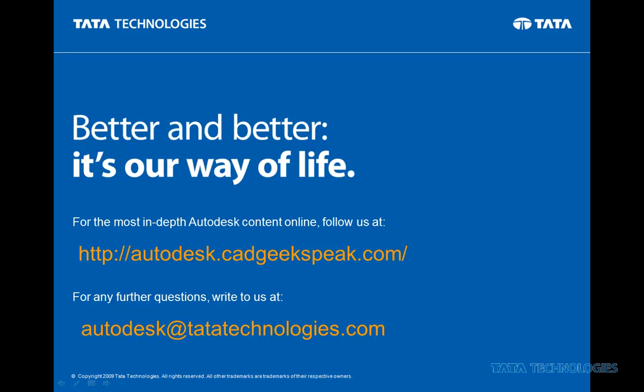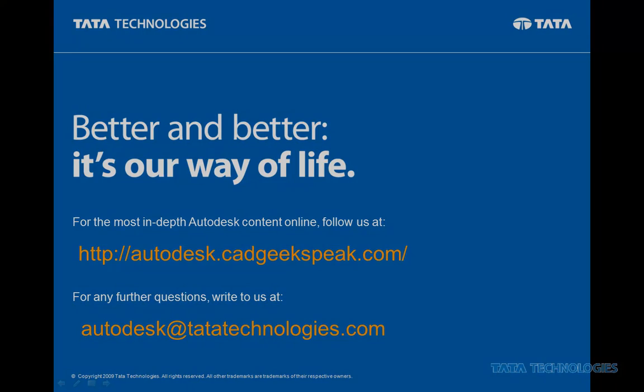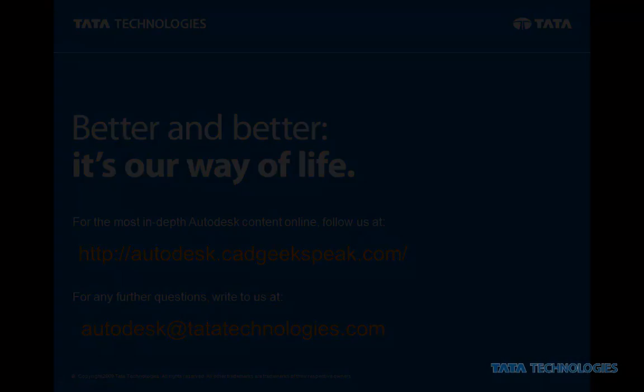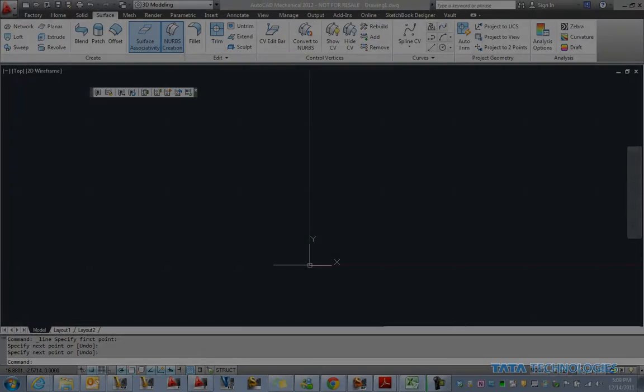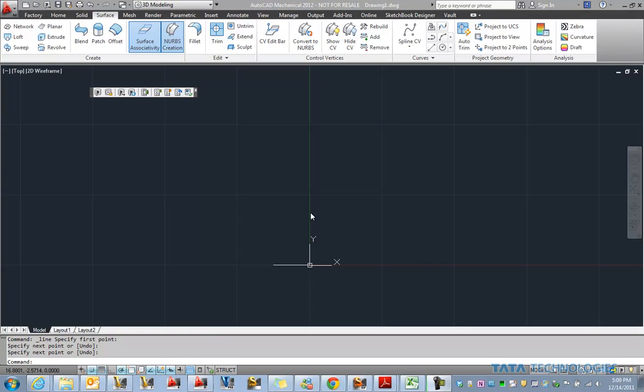As mentioned, this video is part of an ongoing series by Premier Autodesk partner Tata Technologies. Follow us at autodesk.cadgeekspeak.com or if you have additional questions write us at autodesk.tatatechnologies.com. Today let's take a look at using Inventor Fusion for a different use case.